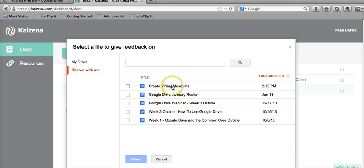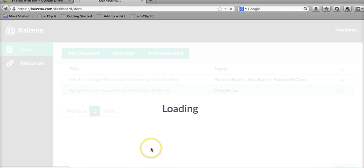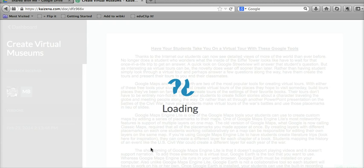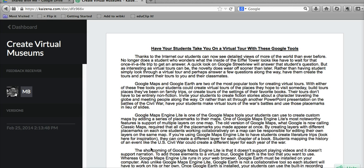We're going to select that document. And now the document is loaded.